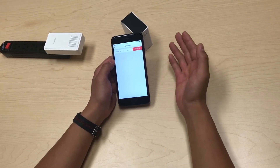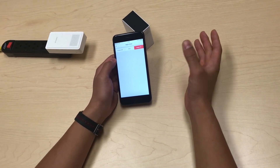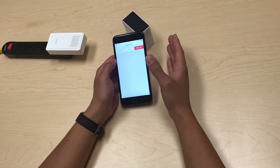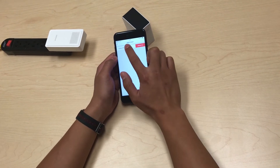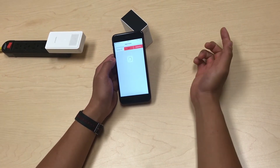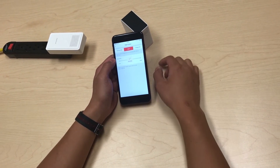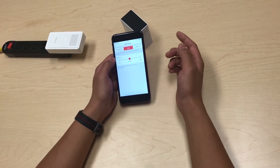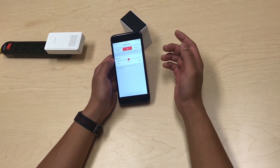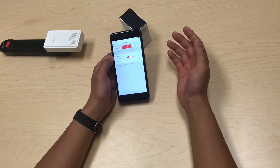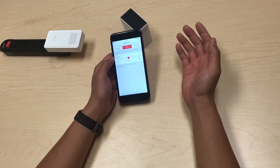Or you can set it to auto. When you set it to auto, the night vision will turn on automatically when it gets dark.